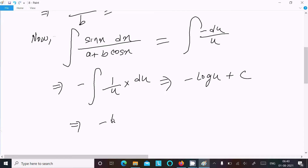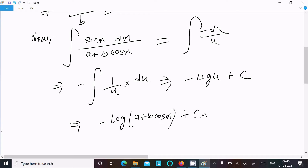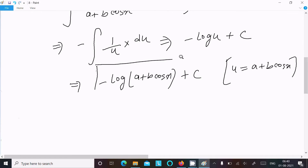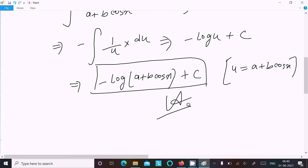So the result is minus log(u), and substituting back u equals a plus b·cos(x), the answer is minus log(a plus b·cos(x)) plus C. This is the answer to this question.